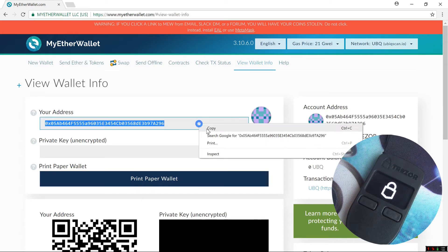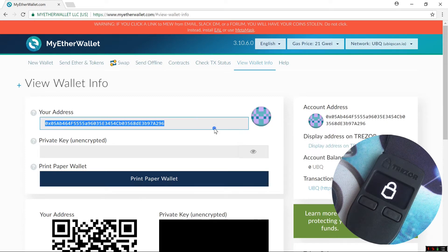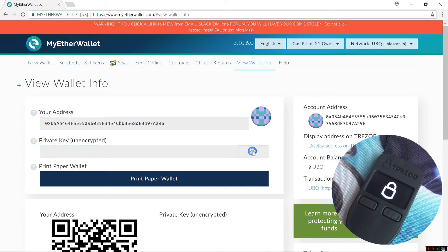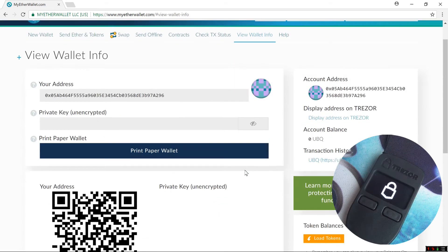Here you can see your address, your balance, paper wallet, and QR code. Again, it will not show you your private key. Your private key is safe on the Trezor.